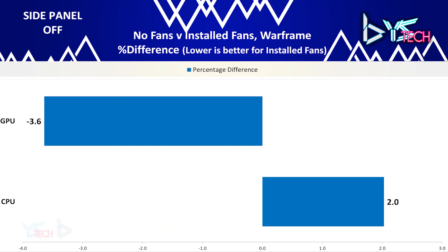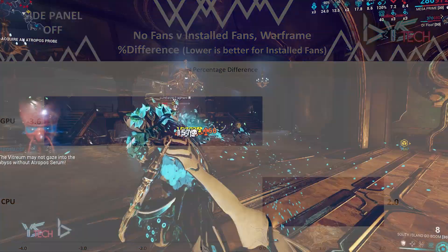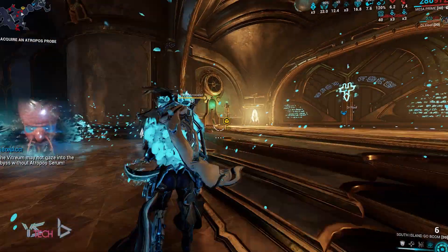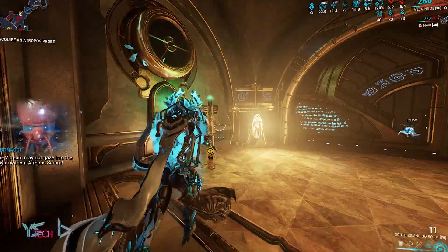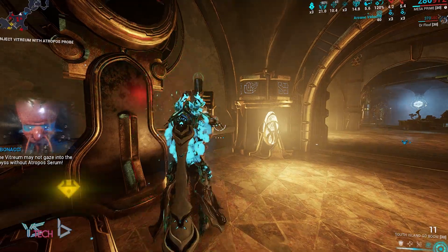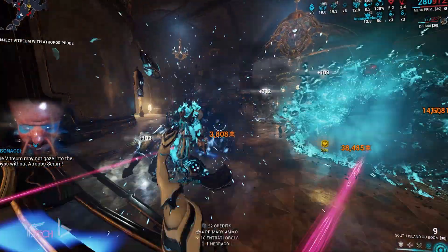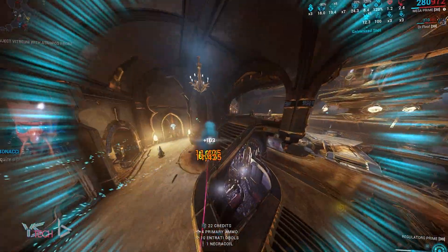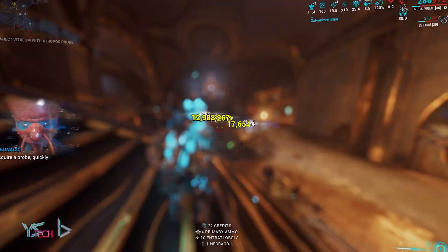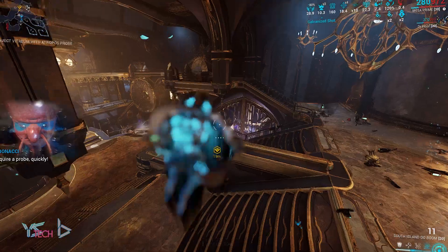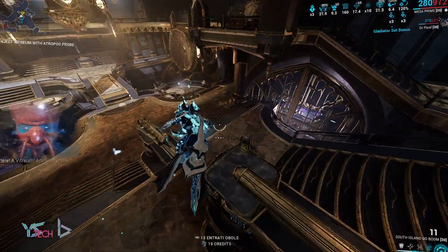For the side panel off, the CPU was worse off by 2% and the GPU was better off by 3.6%. Only a very slight improvement on Warframe if anything at all here for both the CPU and GPU. With the side panel off, the CPU temperature was slightly worse.